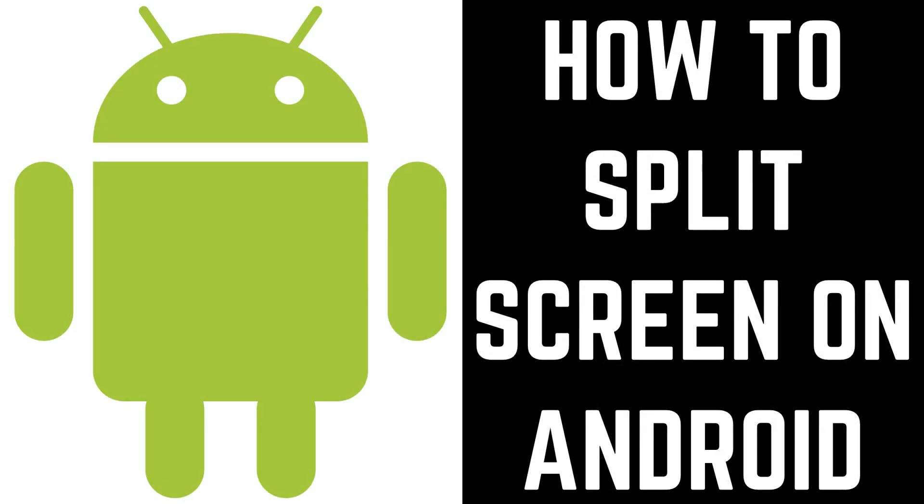Hey everyone. I'm Max Dalton, and in this video I'll show you how to use split screen on an Android device. I'll also show you how to turn the split screen feature off as well.